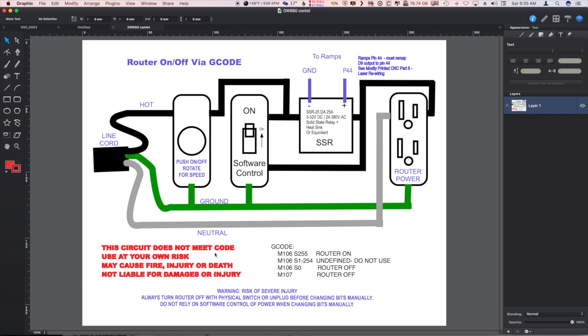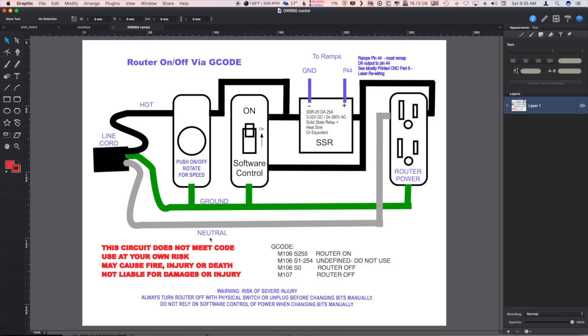Use it at your own risk. May cause fire, injury, or death, and I'm not liable for any damages or injuries if you decide to go ahead and build this circuit, which I of course recommend you do not.